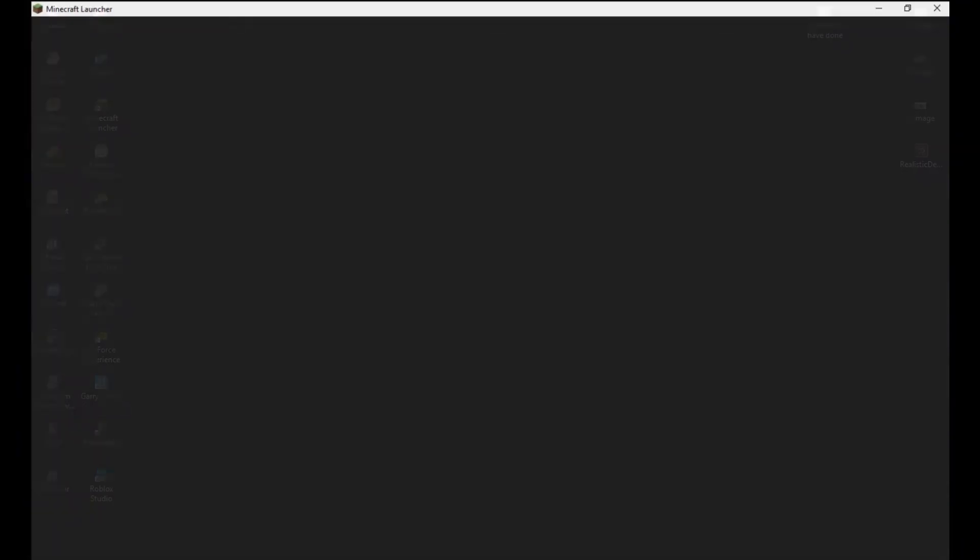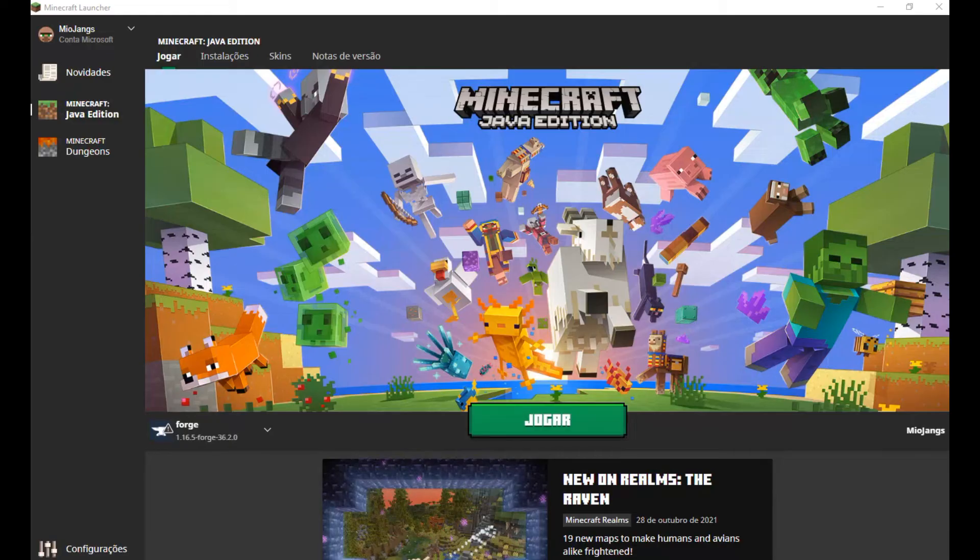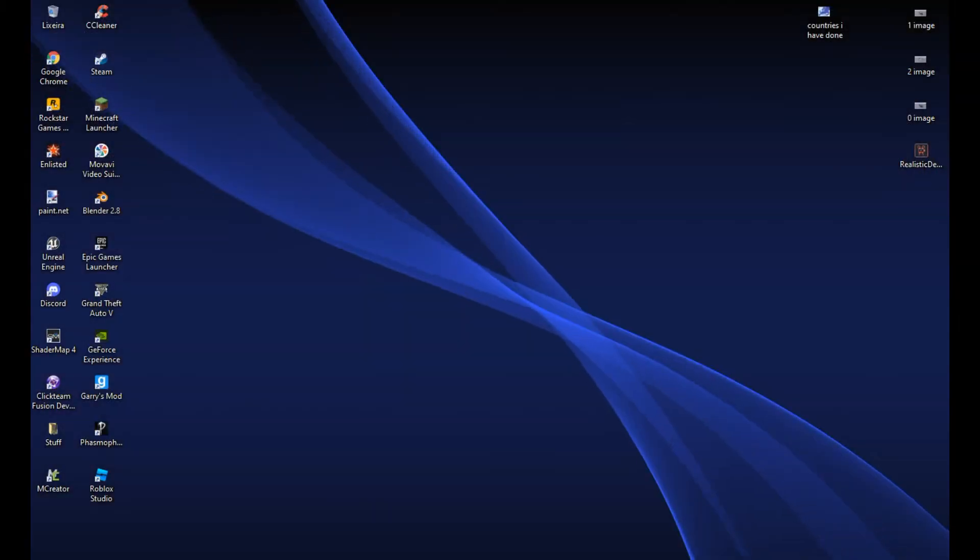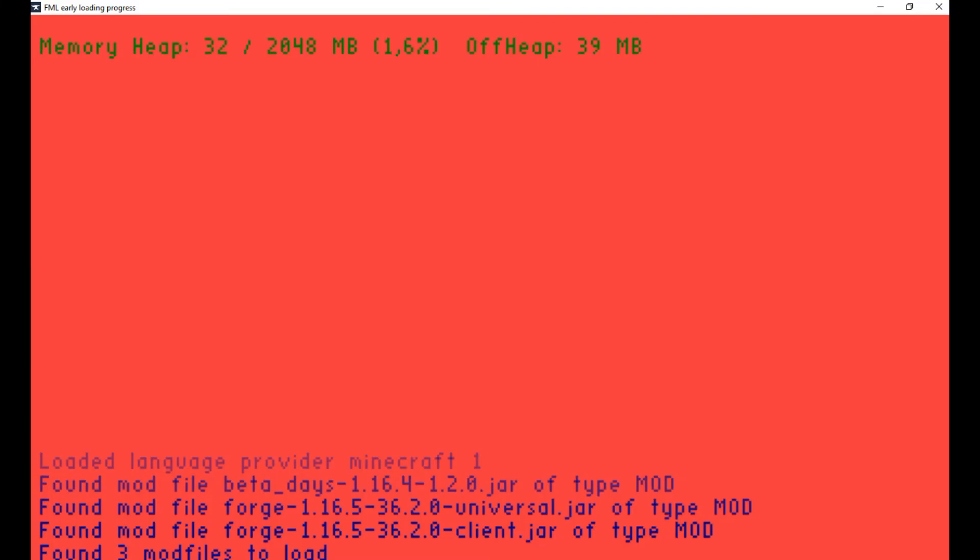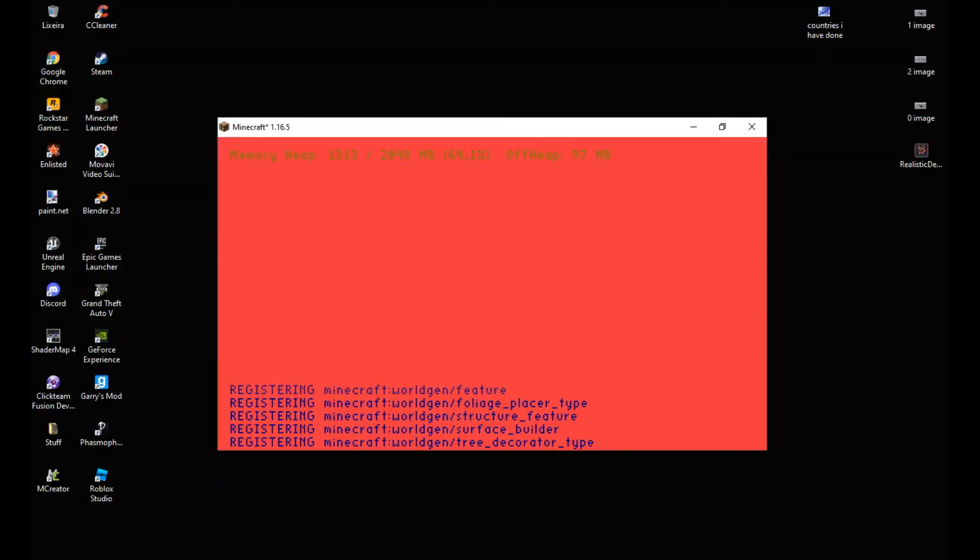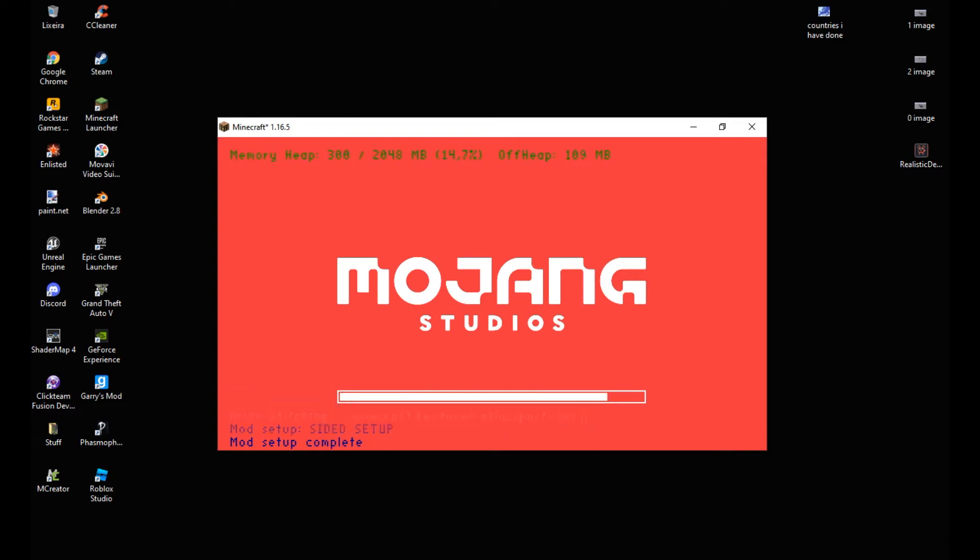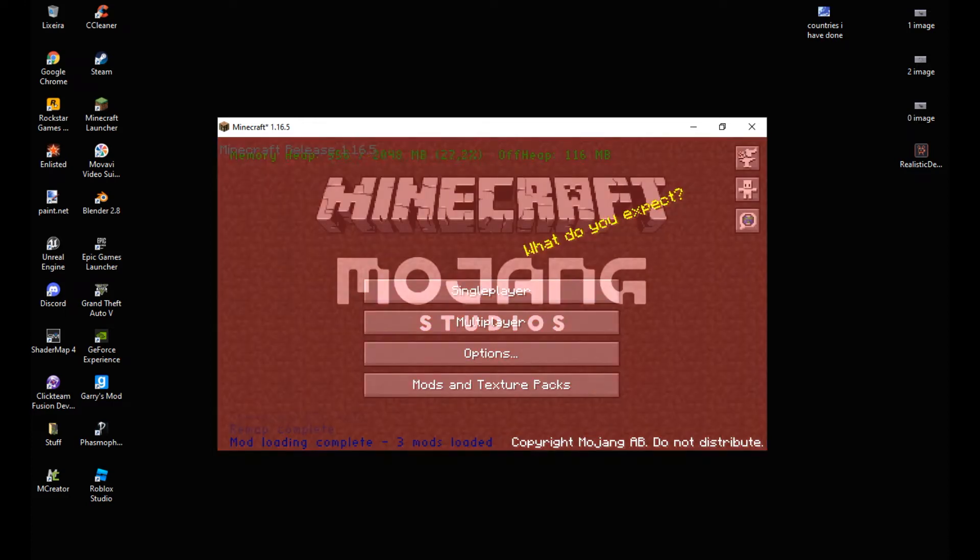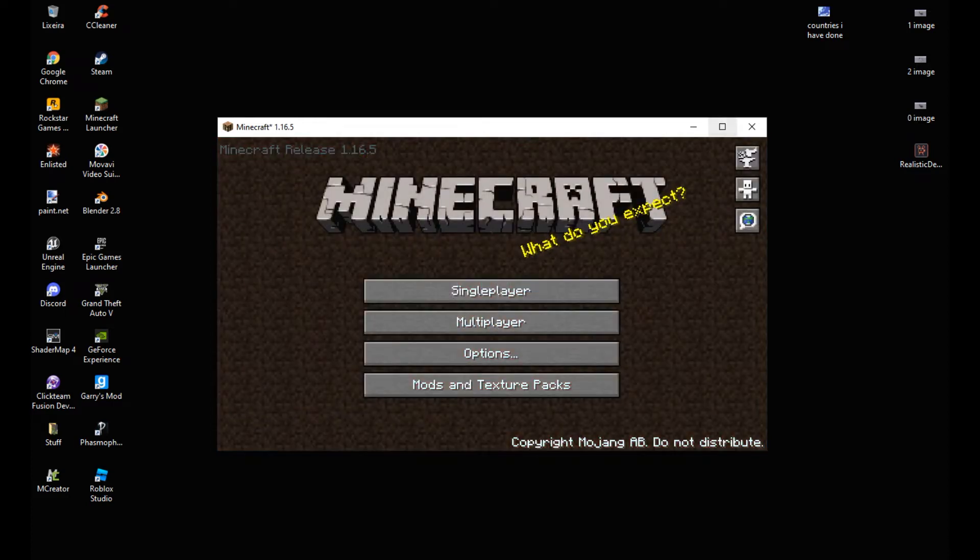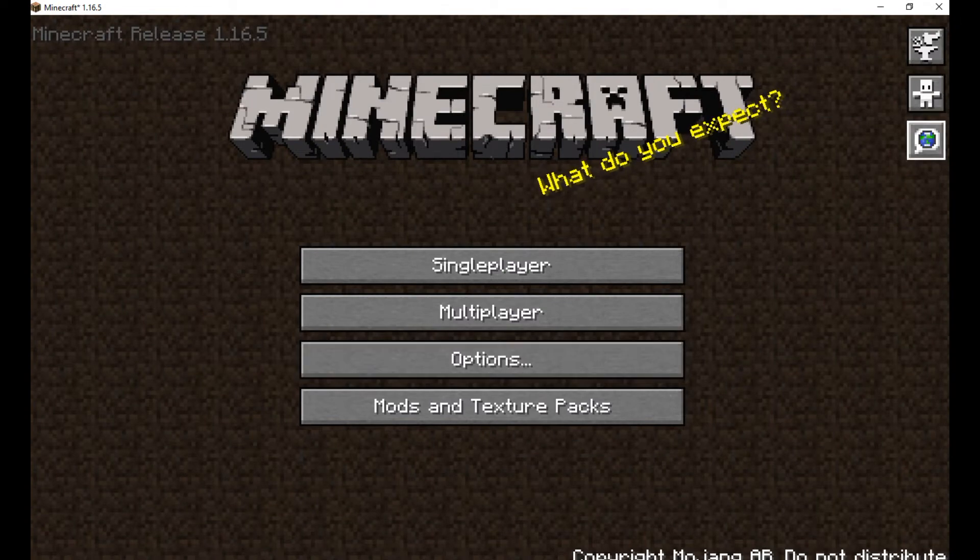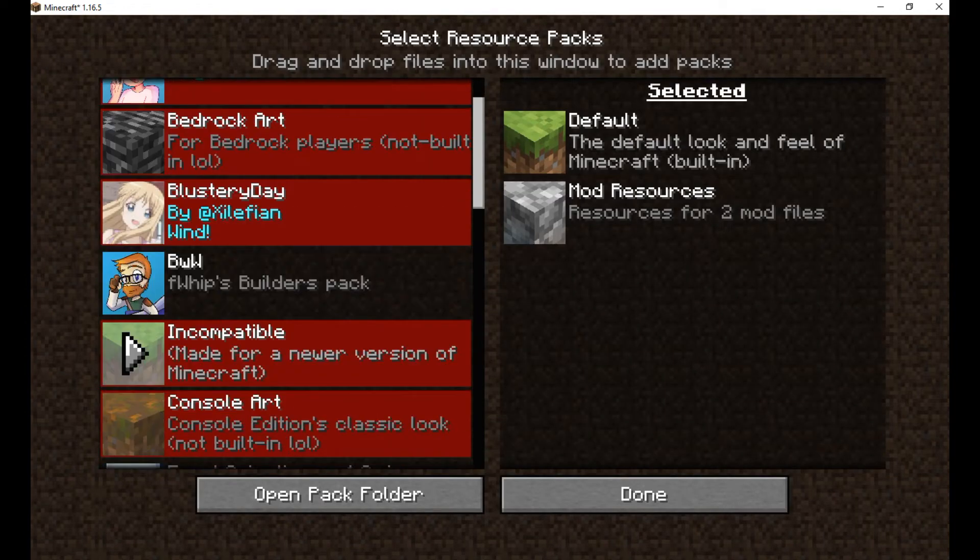Once you're done, you can close everything and open Minecraft. As you can see, Minecraft now looks just like the alpha version, but don't forget to enable my texture pack. After that, you can join a world.